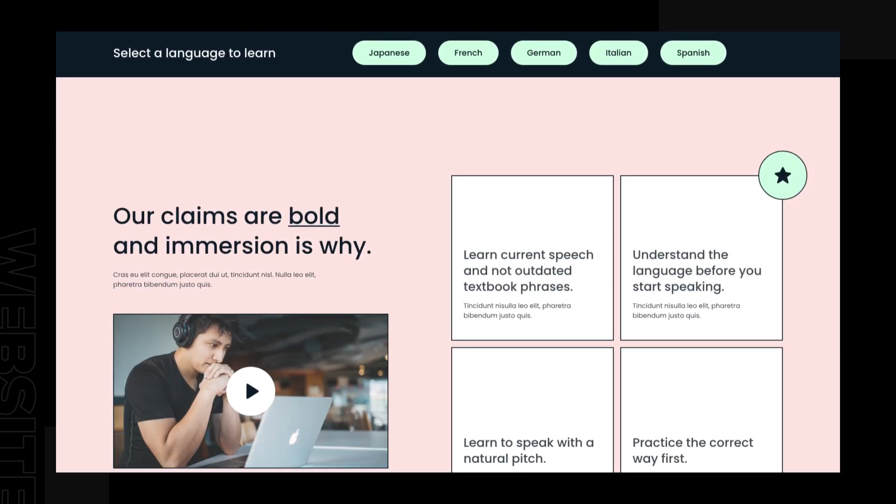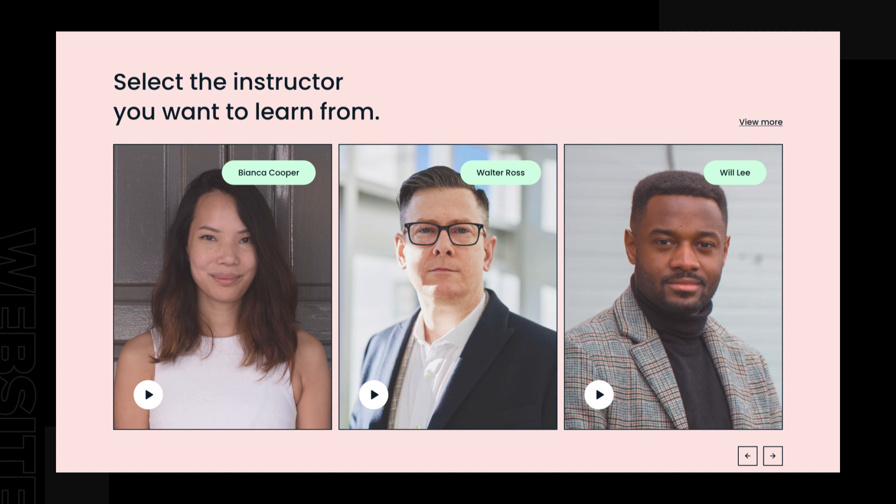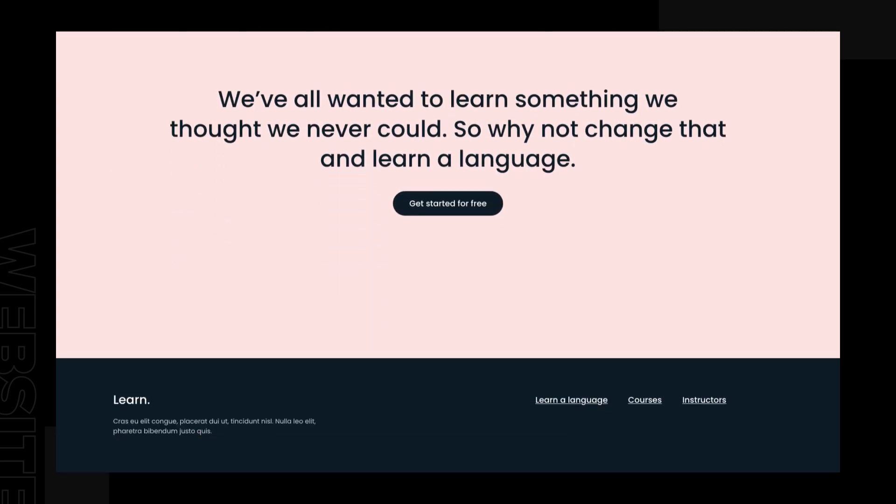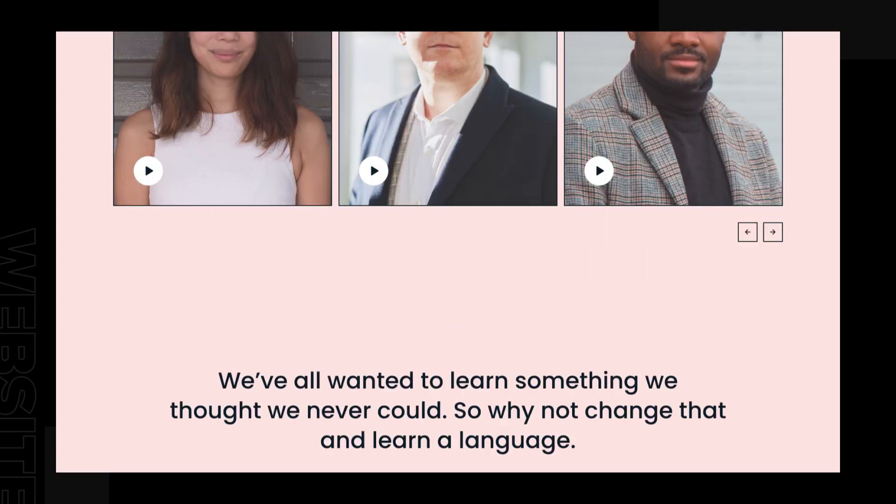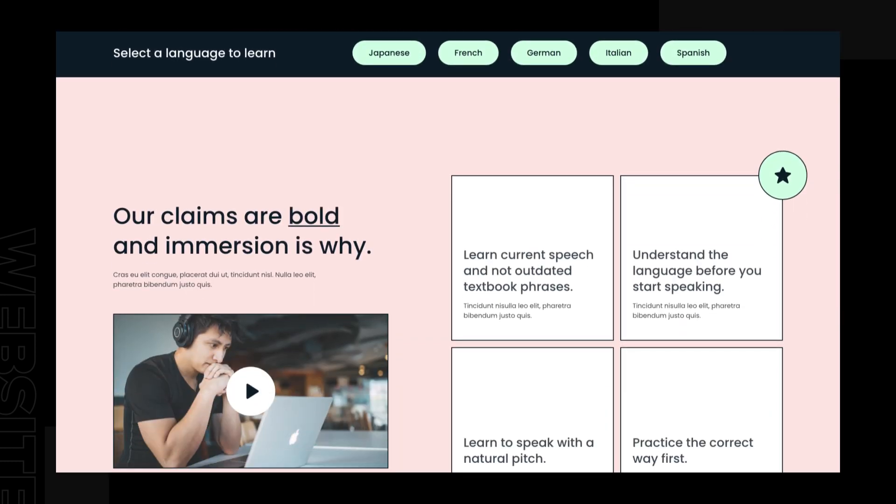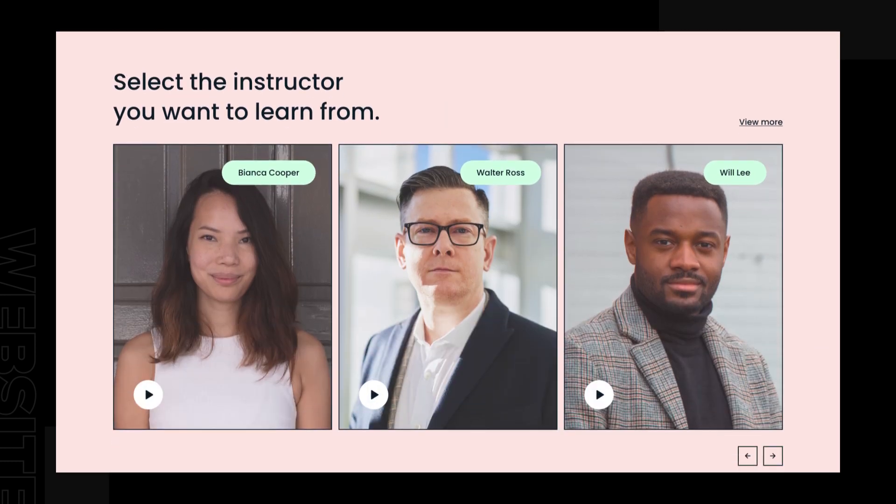And then in the next video, part two, we're going to finish the rest of the following sections all the way down to the footer and complete the website. So, let's go ahead and get started with today's tutorial.